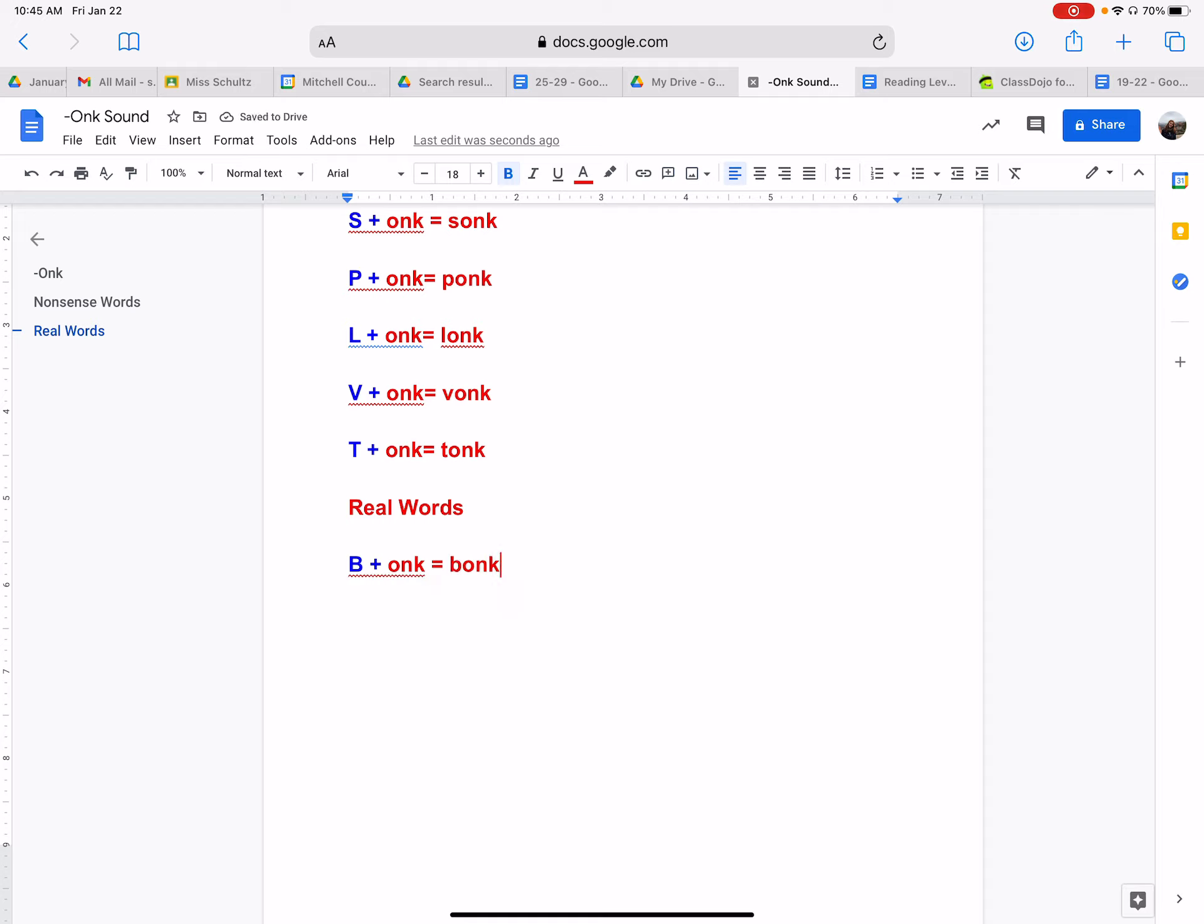Like this example of bonk is when something kind of falls down from the shelf. Like say, if you hit a ball against the base, it made a bonk sound.